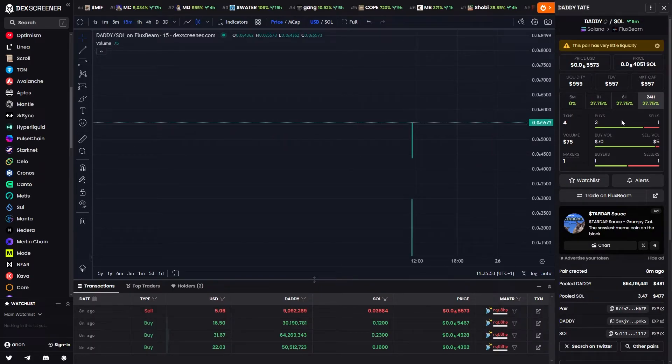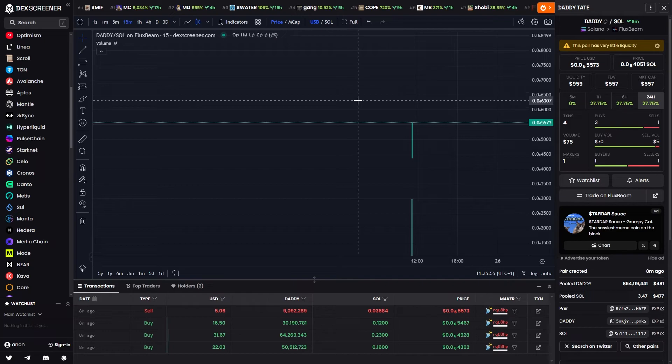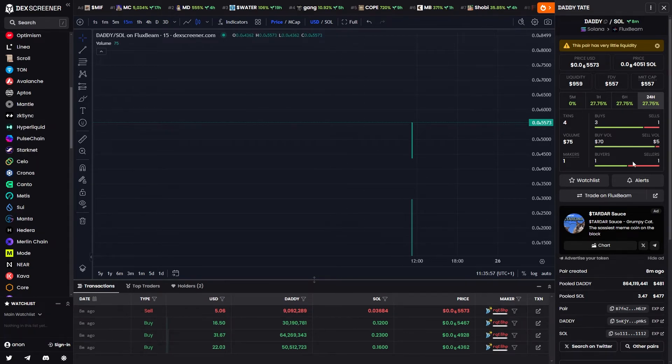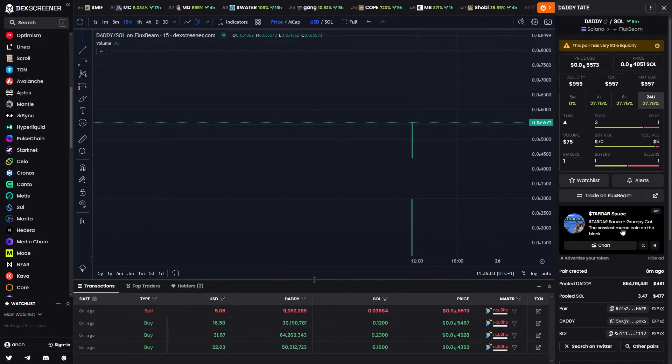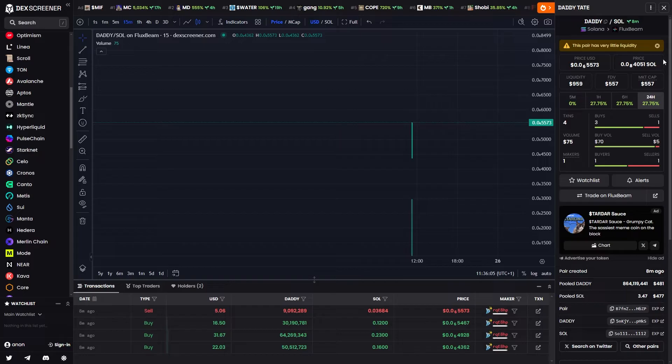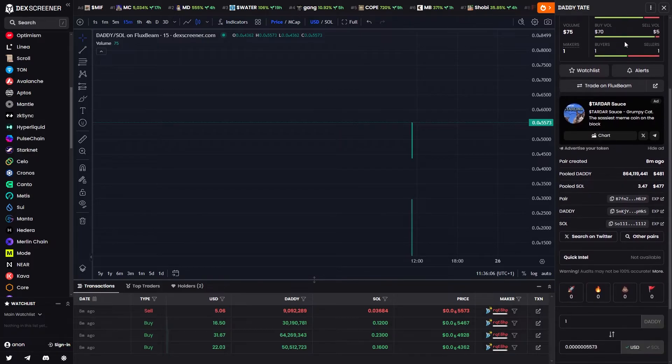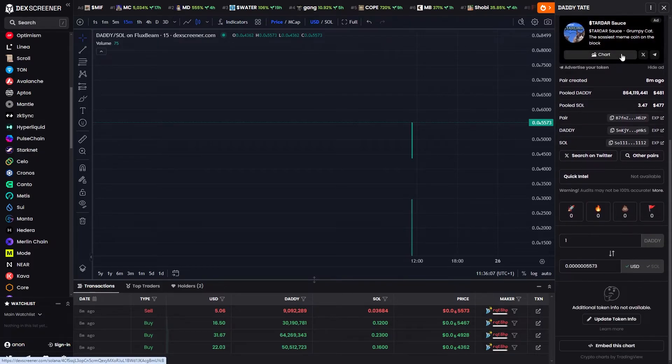What you need to do is actually find your coin on Deck Screener and once you've found it, it will look something like this. As you can see there's no banner and there's no updated socials down below. In order to add this we must go to this right hand side section and then scroll down to the bottom.